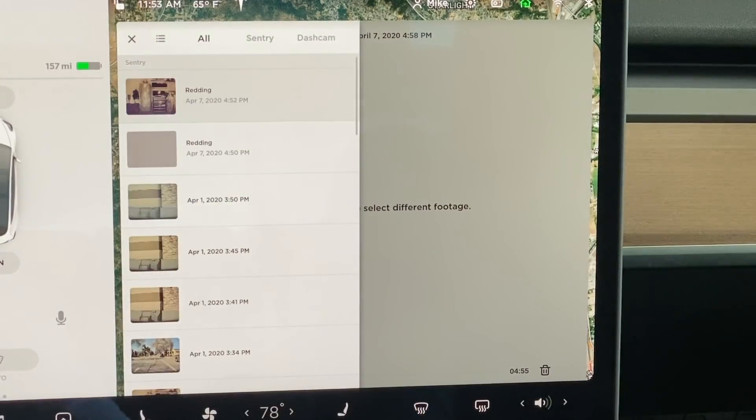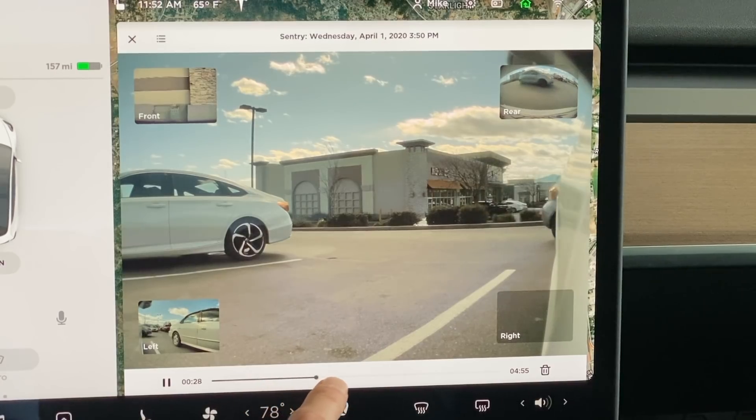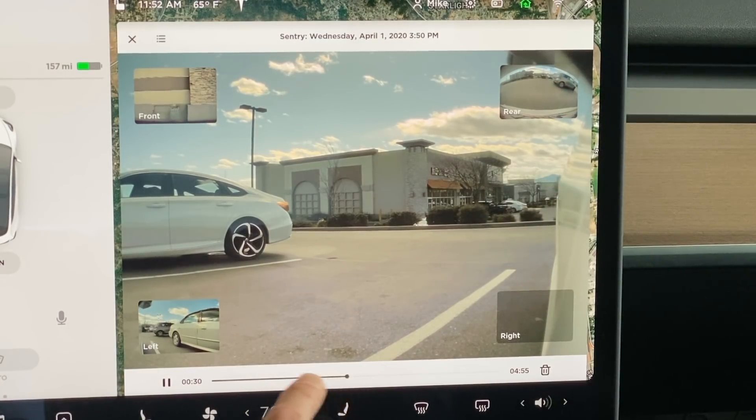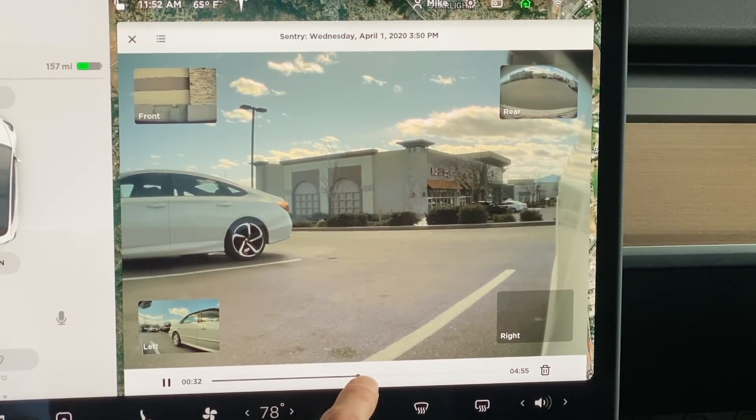Overall, I'm very pleased with the dashcam viewer. As of right now, my only complaint is the lack of scrubbing while scrolling through a video.